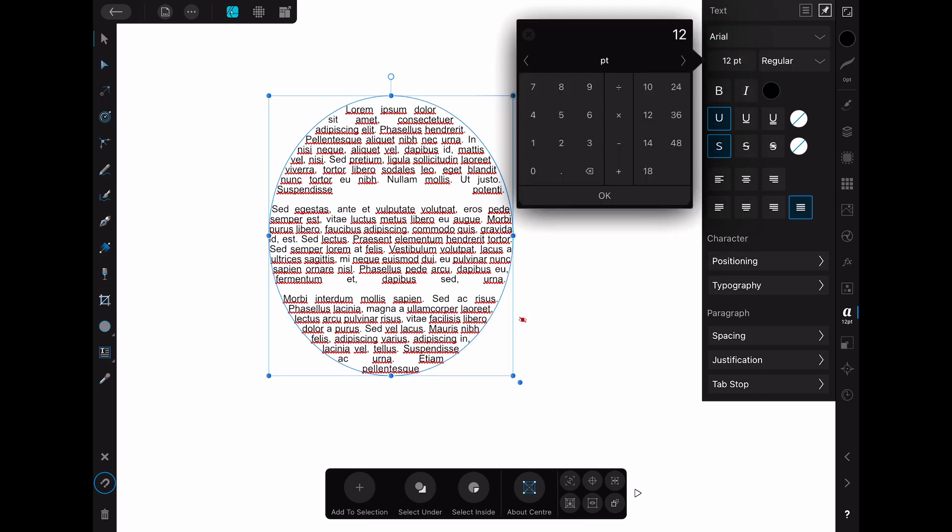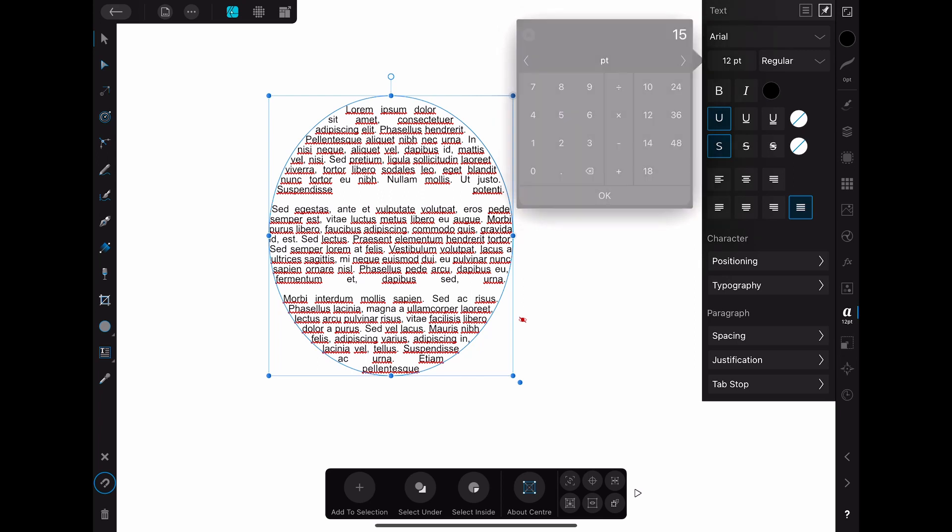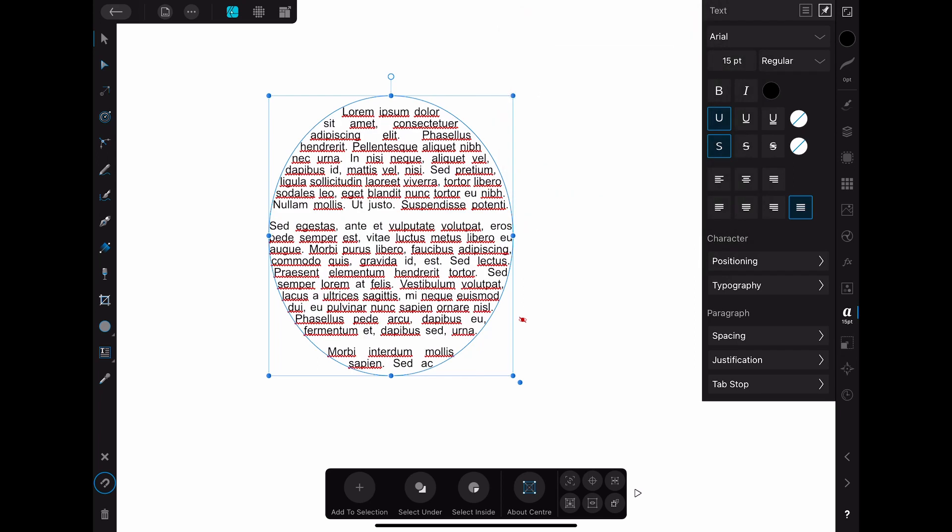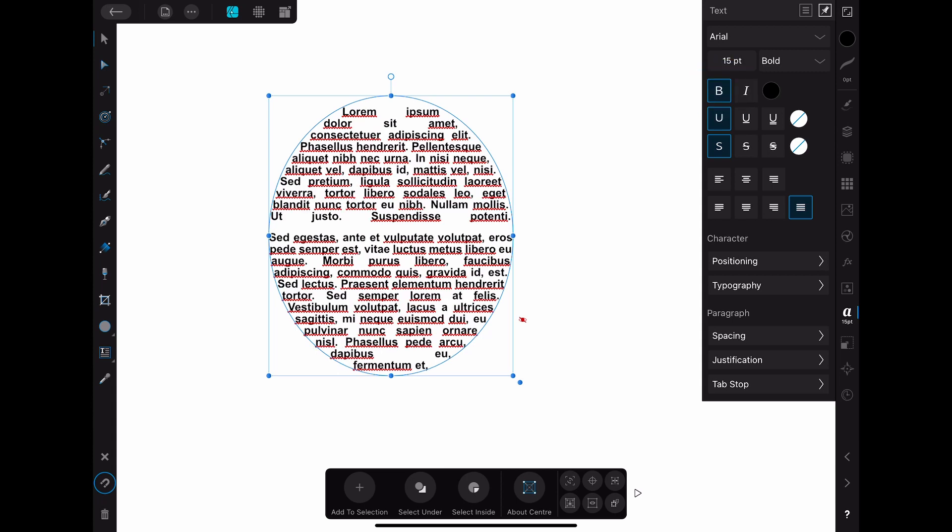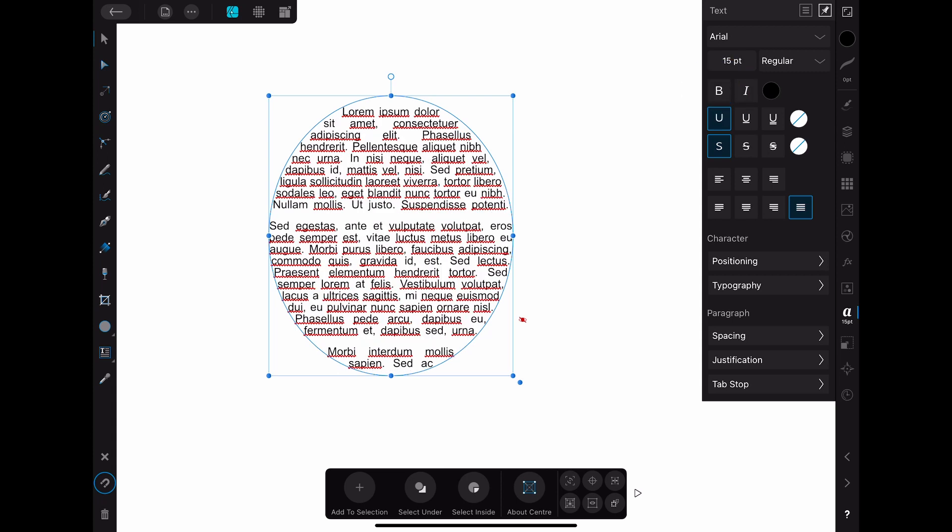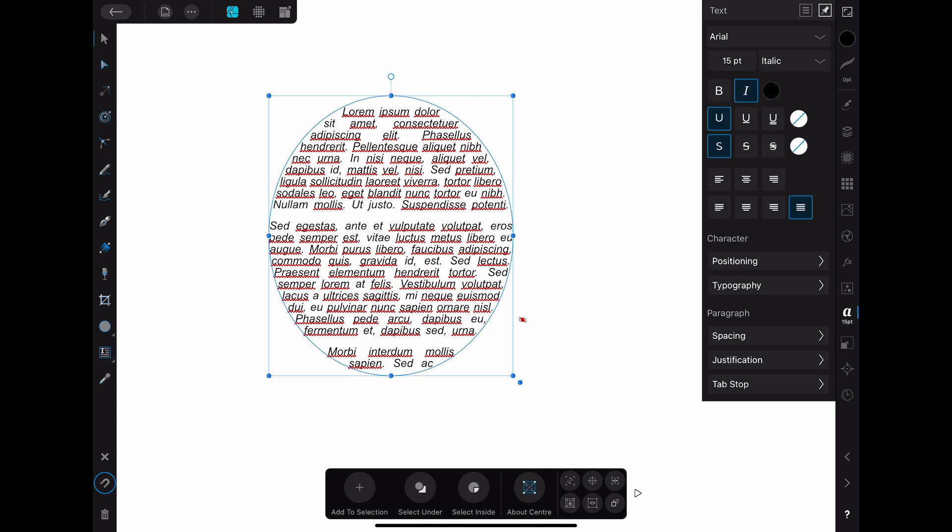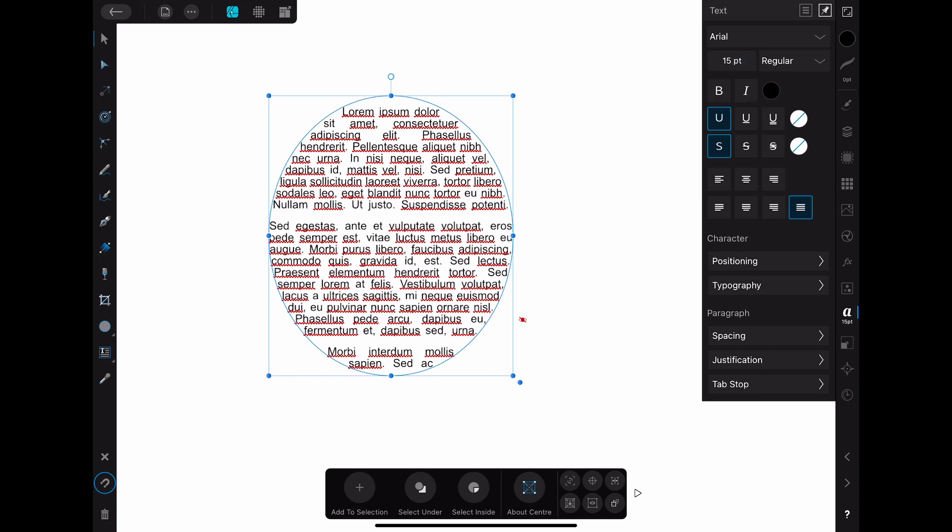One other important thing that you might want to change is the size of the text. This can also easily be done by changing the font size. In general you can change everything you normally can change about text be it effects, color, font and so on.